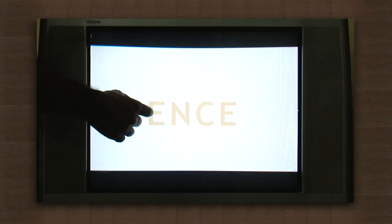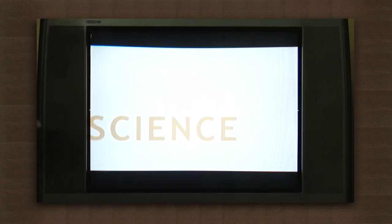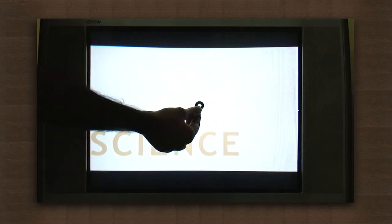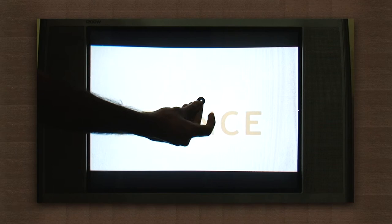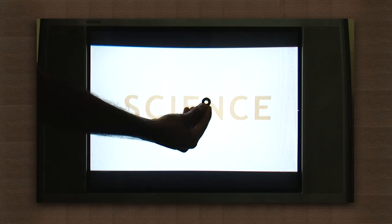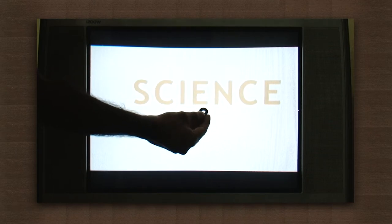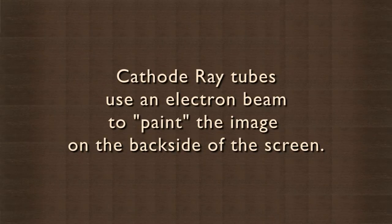Here we have a CRT TV and a magnet. Hold the magnet on the TV screen like this. You see a green colored spot and a purple colored spot.